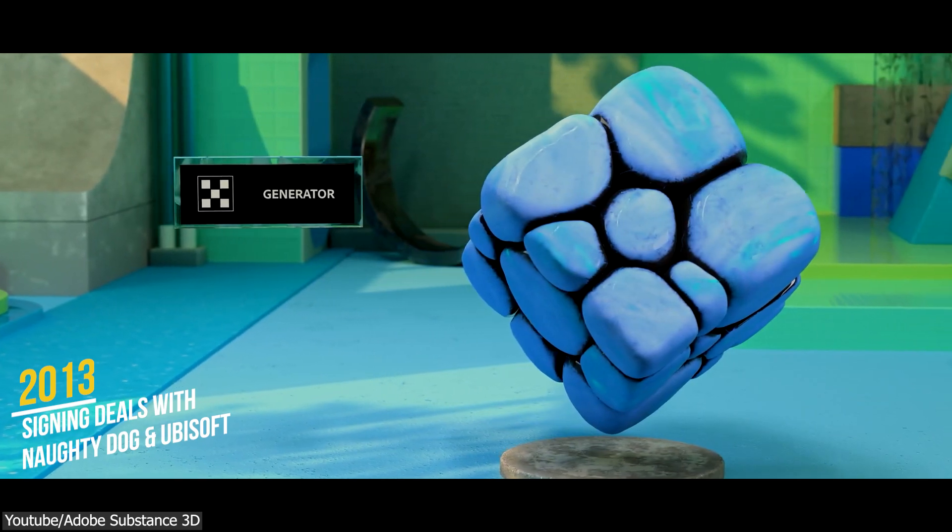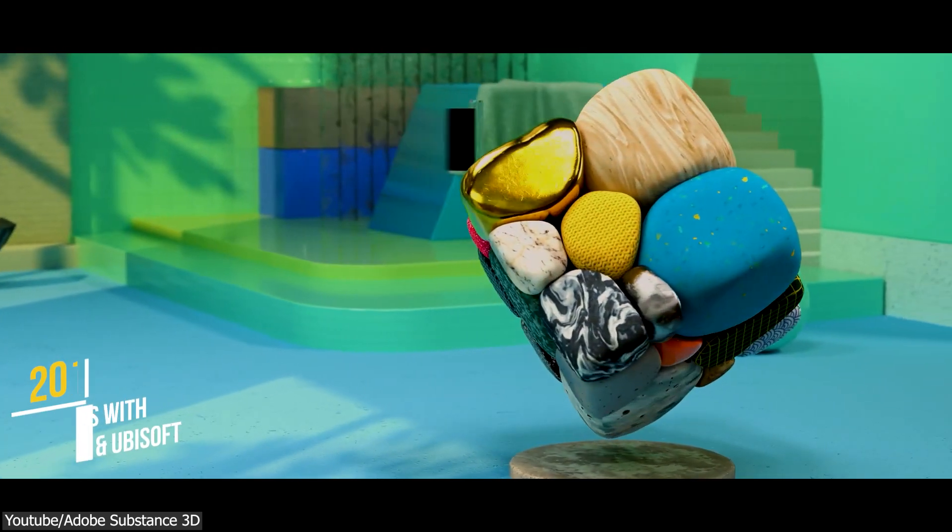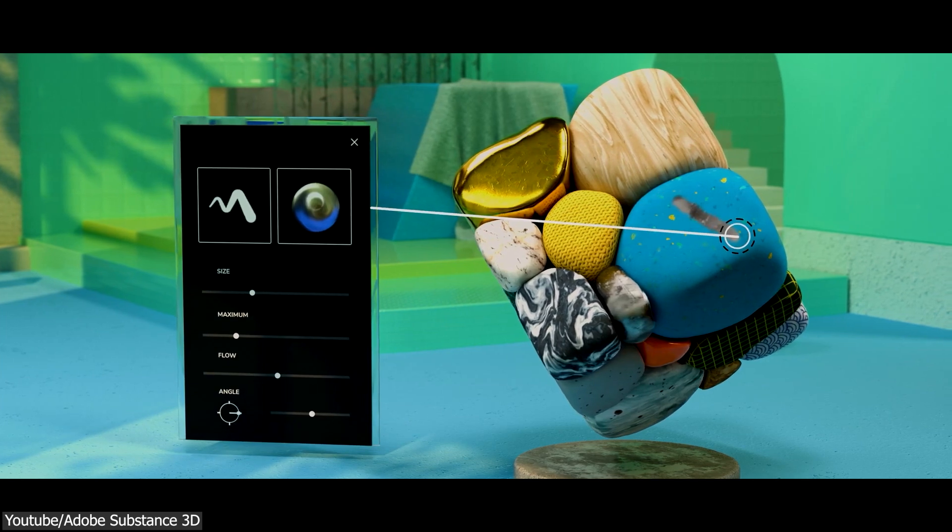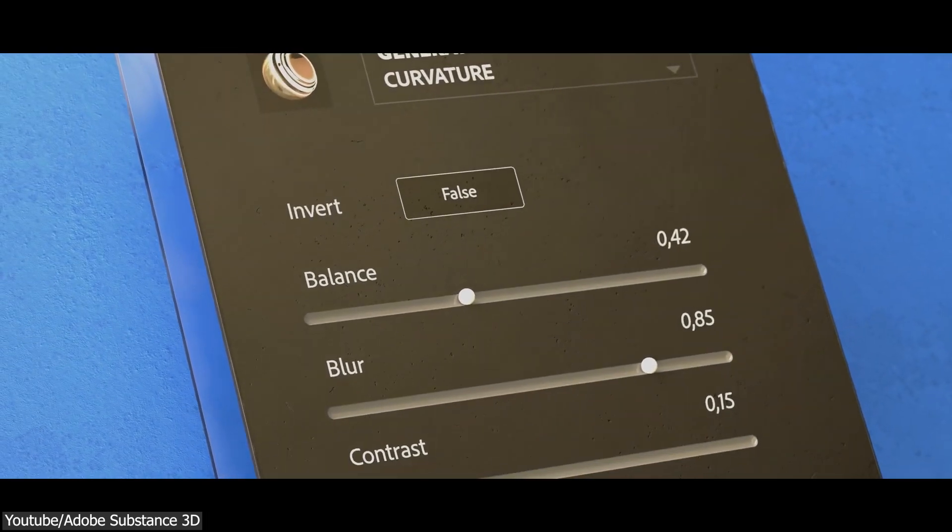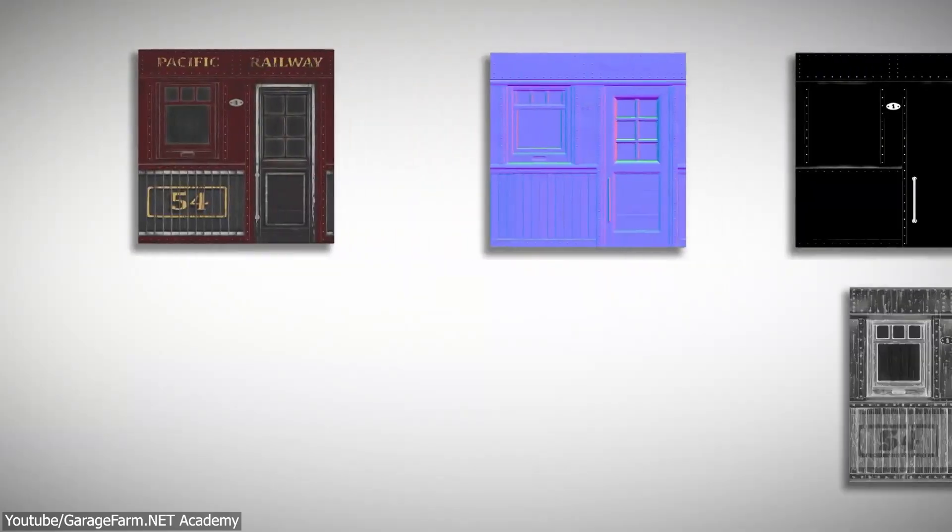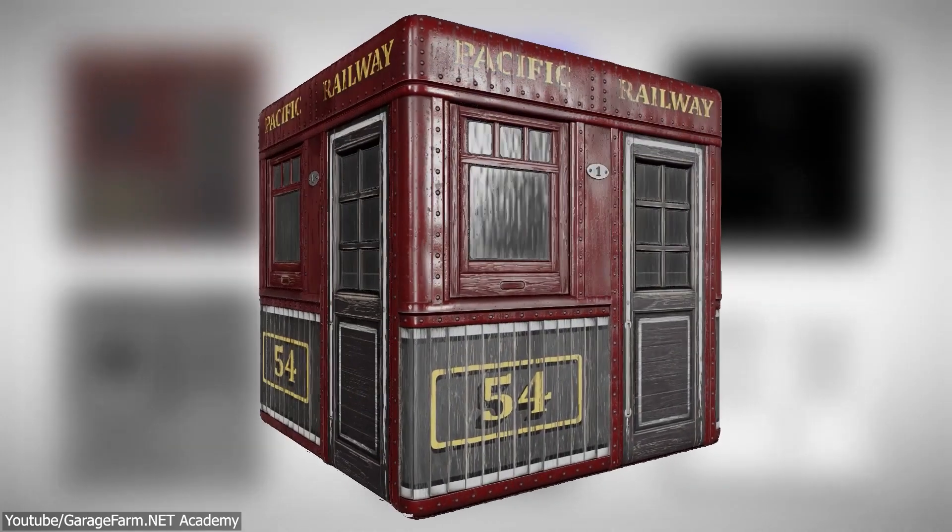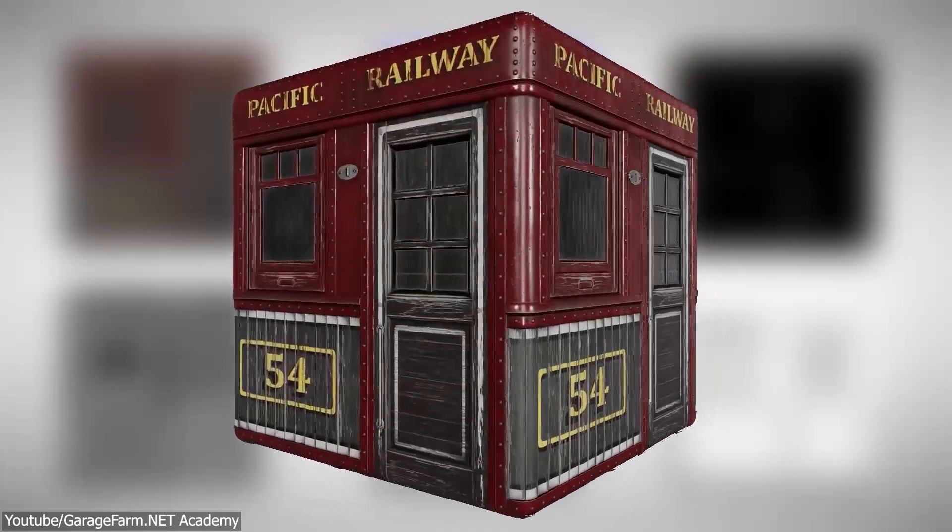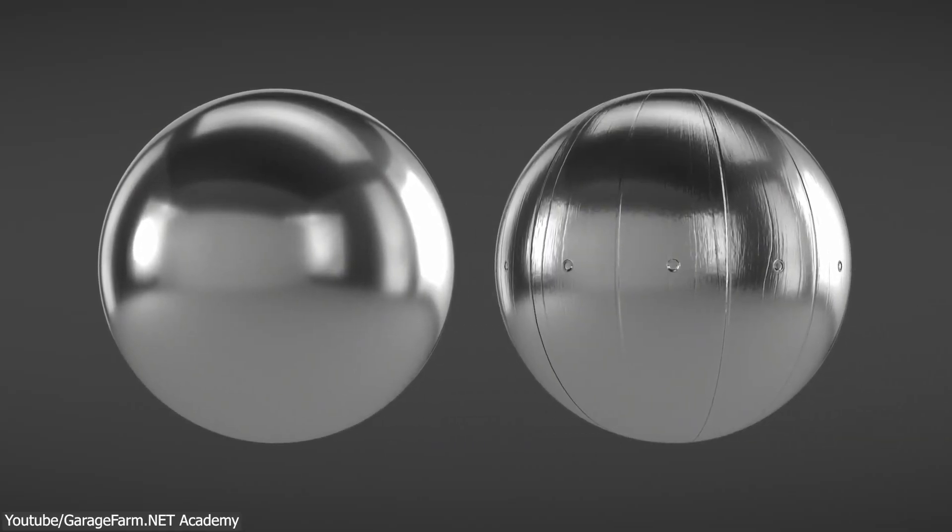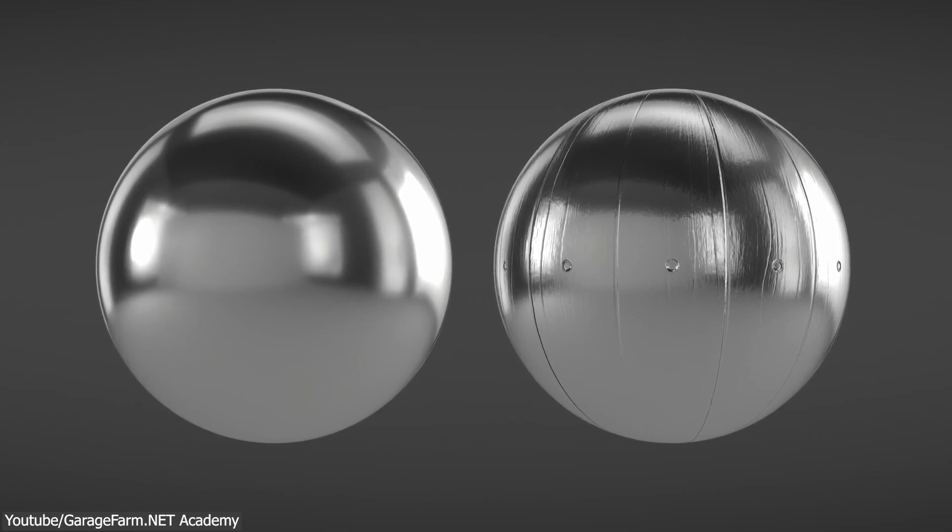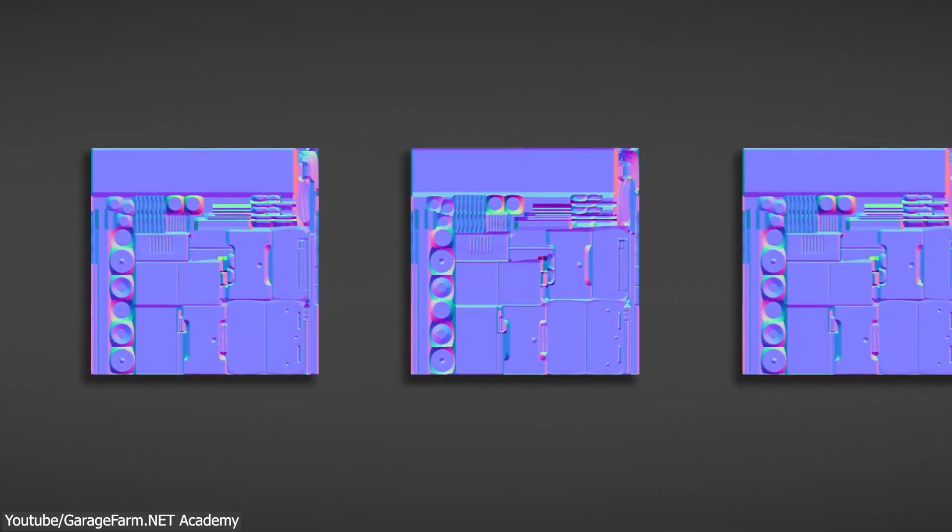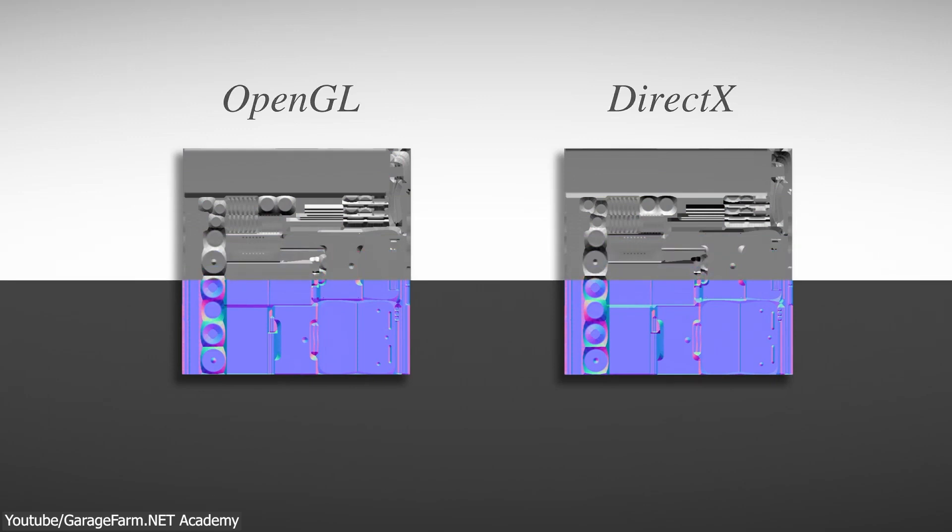In 2013, with the help of some of the deals that Algorithmic signed with some of the big developers such as Naughty Dog and Ubisoft, they began to work on Substance Painter 4, which later became the first commercially successful software. A big reason for the popularity of the software was the physically-based materials which were starting to become the standard following the debut of the latest generation of consoles at the time, such as the PS4 and the Xbox One.